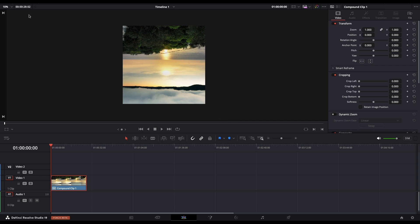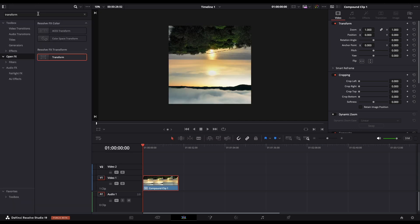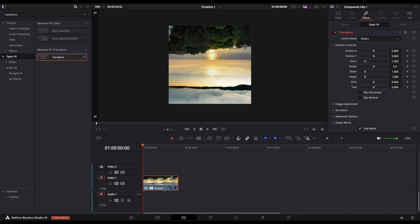Now open the effects panel and type transform. You need to open the open effects and drag the transform effect to our compound clip.